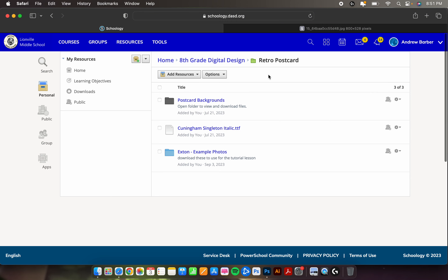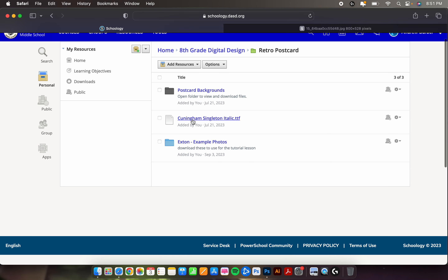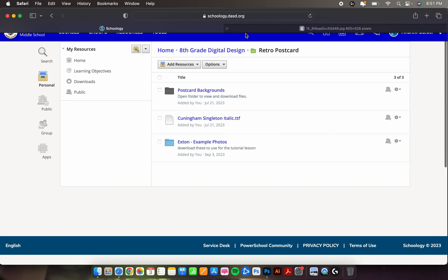Let's go back to the main page of the retro postcard folder. You're going to want to download this font right here — Cunningham Singleton Italicized dot TTF. TTF stands for true type font. Click on the text there and it will automatically download. You can open up your downloads and you'll see it. Close out of the tab that it opens and we'll get back to that font in about 10 minutes.